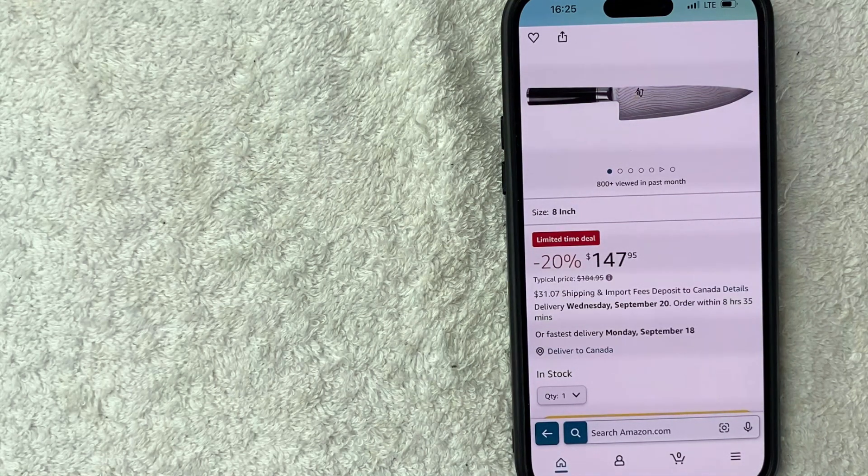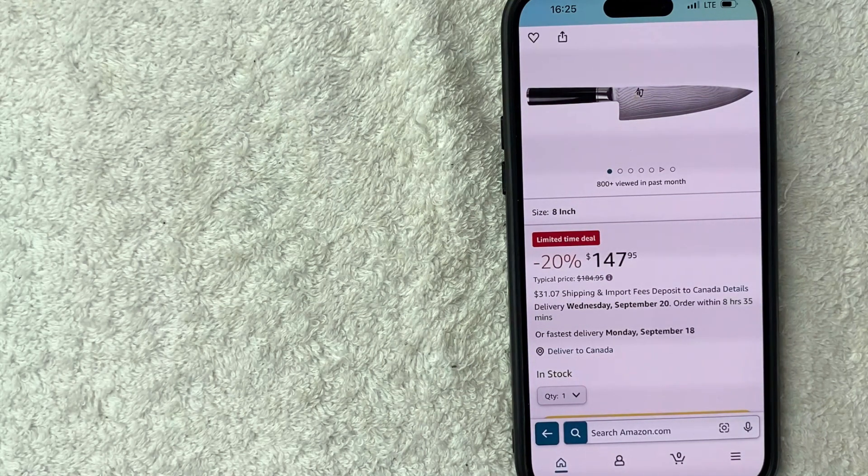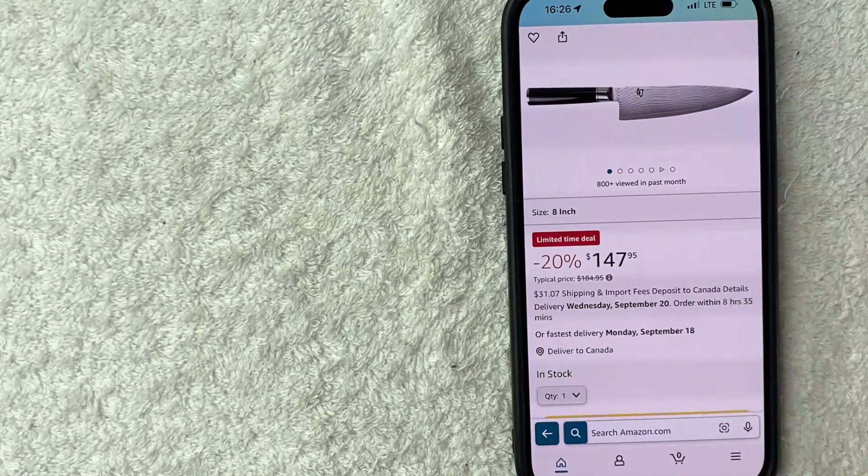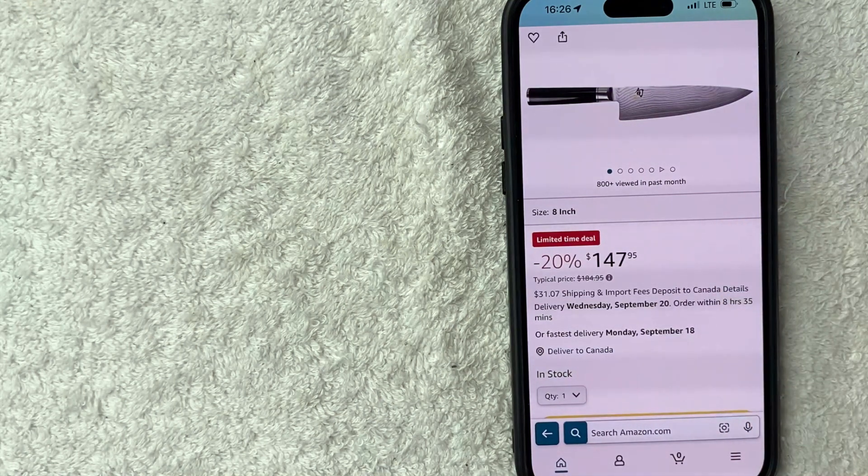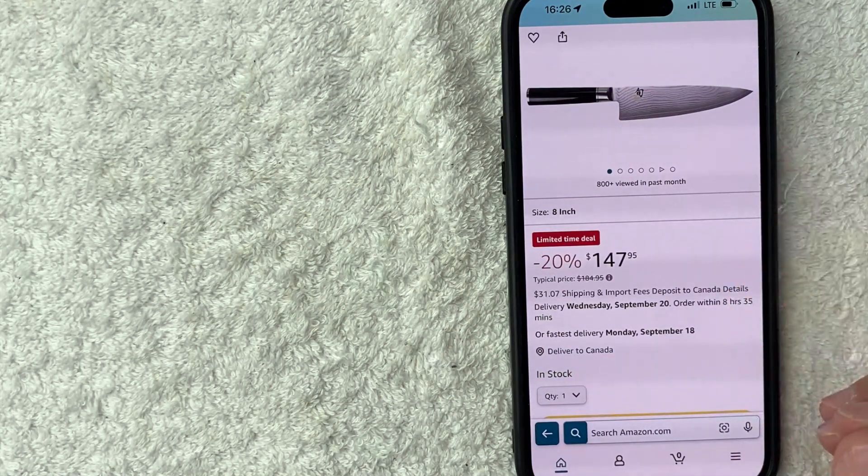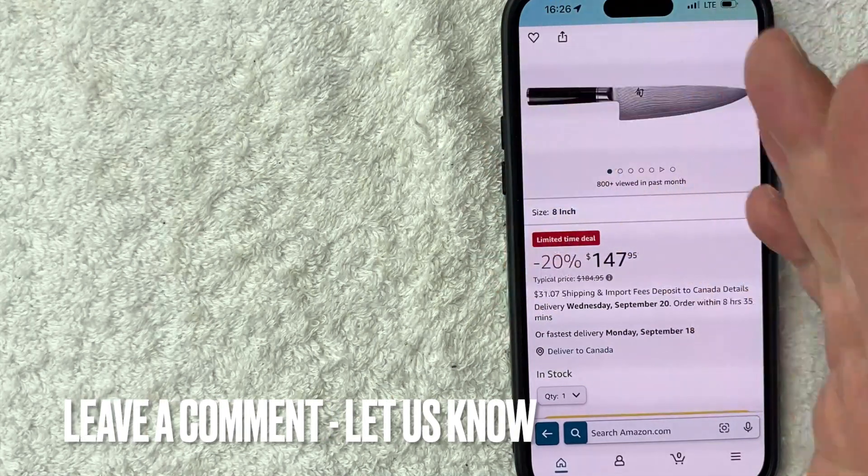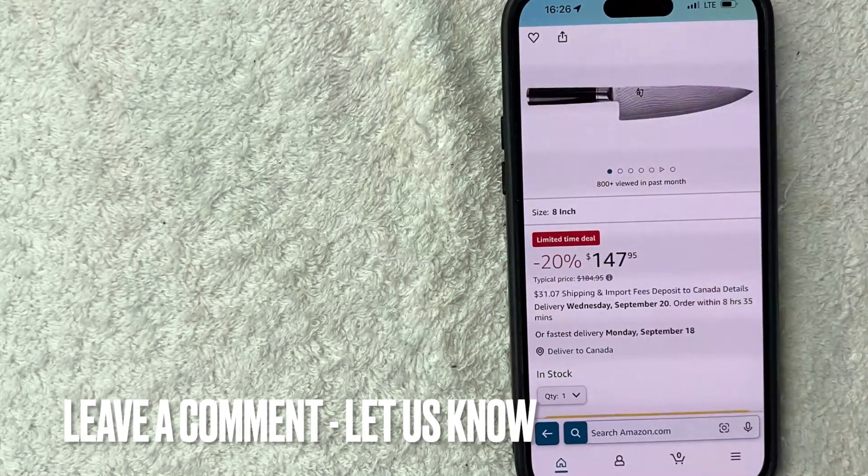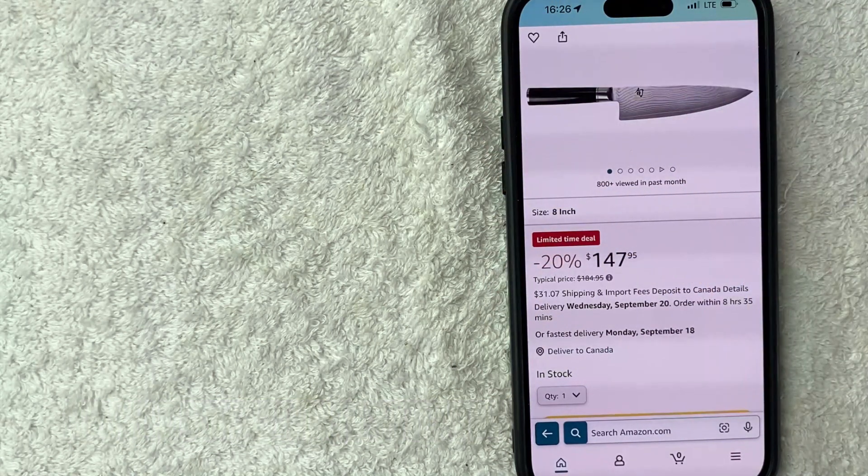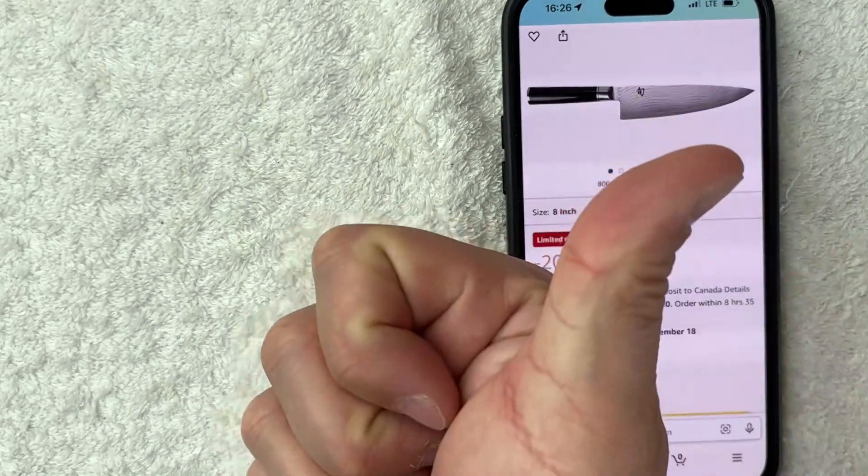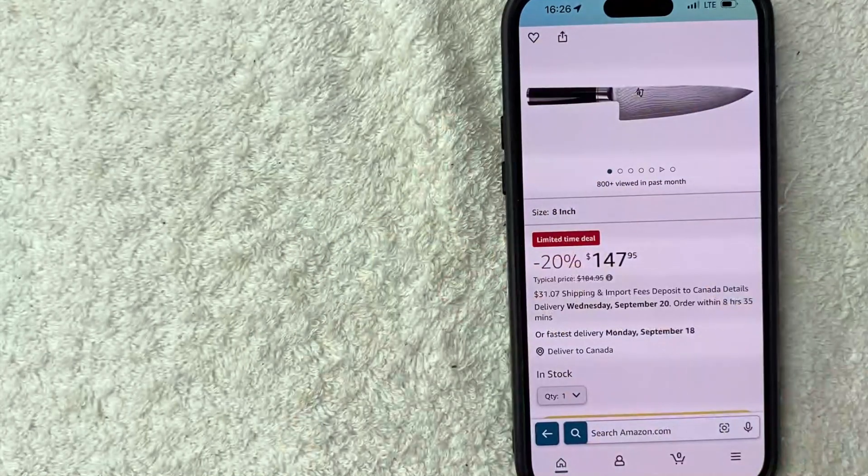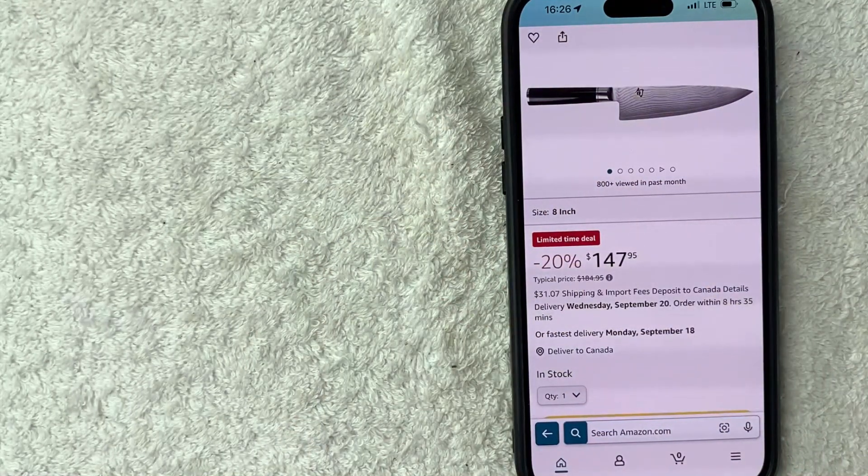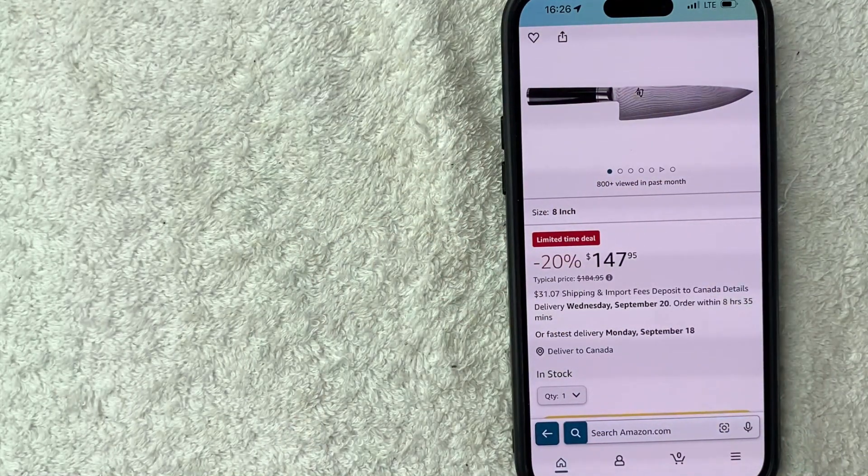So there you have it guys. If you're wondering how to change the country for your Amazon account in the app, that's the easiest way I know how to do it. If you know an easier way, be sure to leave a comment below. Let the rest of us know how you did it. Hopefully you found that video useful. If so, click thumbs up or maybe consider subscribing to my channel and hope to see you on the next video. Thanks again for watching.